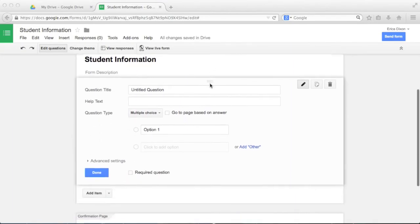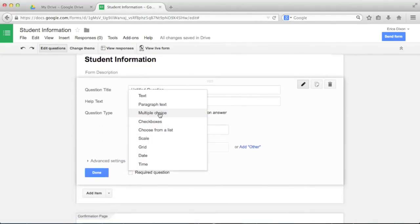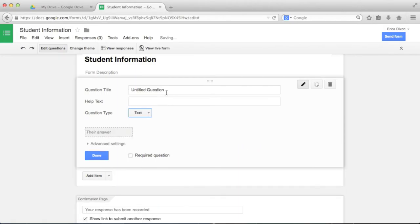After naming the document, we can start adding questions. First, let's click the Question Type drop-down menu to see what the available options are. The first question I want to ask my students is for their name, so I'm going to select a text question.